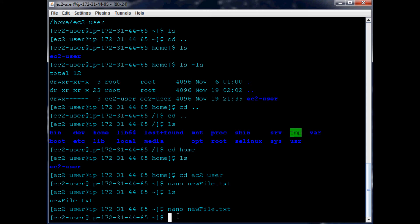Now that we've done nano and what we can do there, the other thing we might want to consider is maybe we've started putting a lot of files into ec2-user and now we're like, hmm, we should make another folder or directory and maybe store some files there.